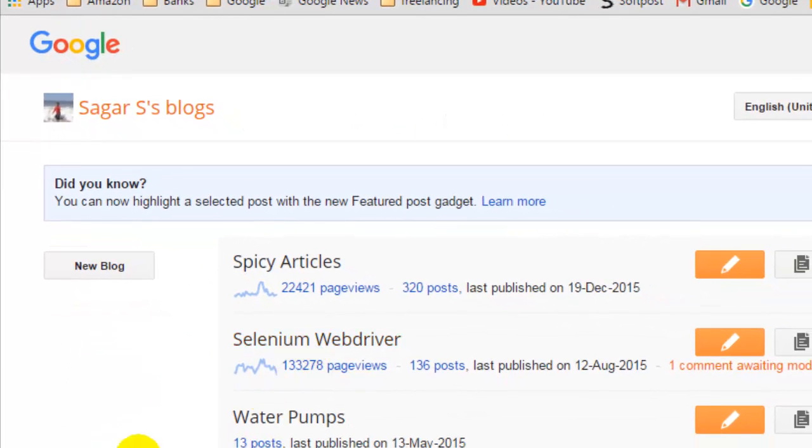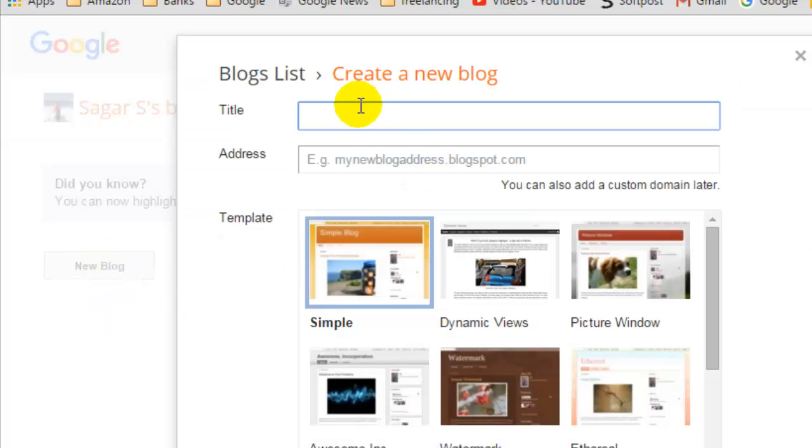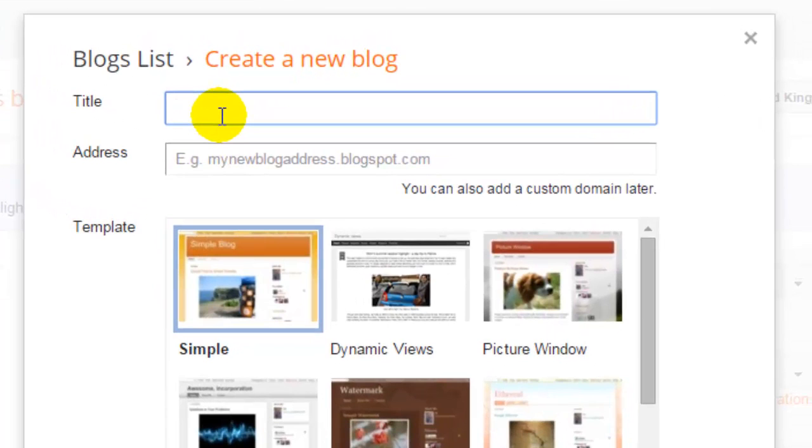Once you are in there, you will find one button called create a new blog. Like over here I can see there is a button on the left-hand side, new blog, so just click on that.